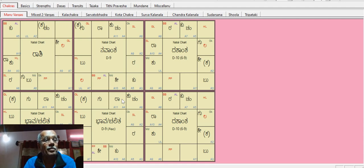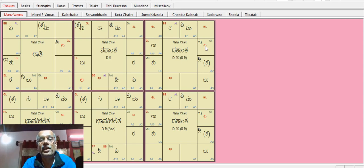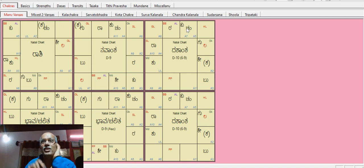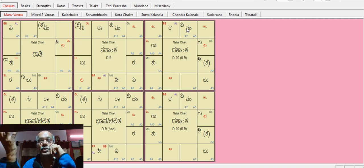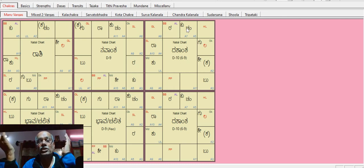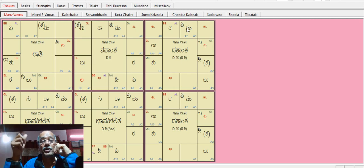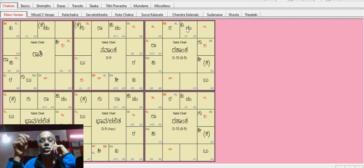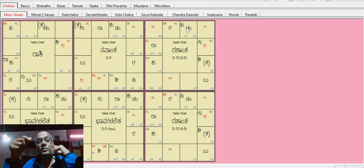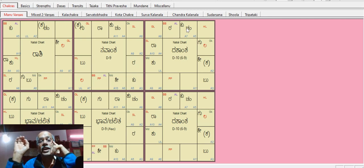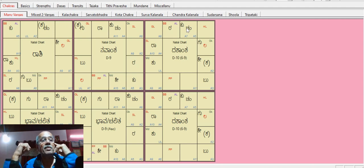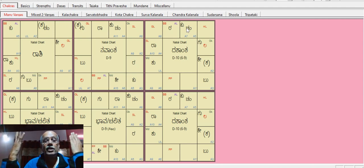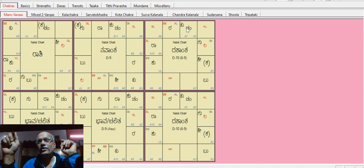In Dashamsha, Guru meets Kuja. Look at this. In Dashamsha, Kataka Lagna. Guru is with Kuja and Chandra. Kuja-Chandra is Mangal, Chandra-Mangala Yoga. Guru becomes powerful, showing great power and authority.